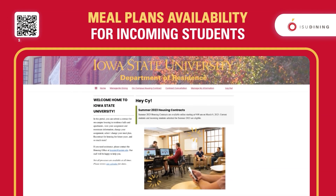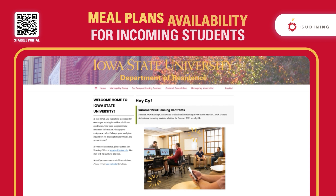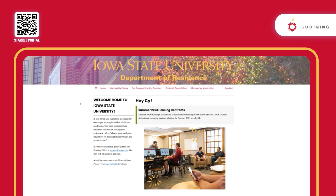Hi, my name is Teresa and I'm going to show you how to sign up for a dining contract. If you are an incoming student and just signed your housing contract, you are not able to sign up for a meal plan right away. We will let you know when meal plans will become available for you.